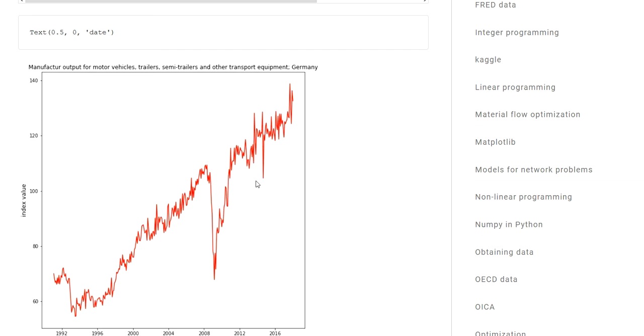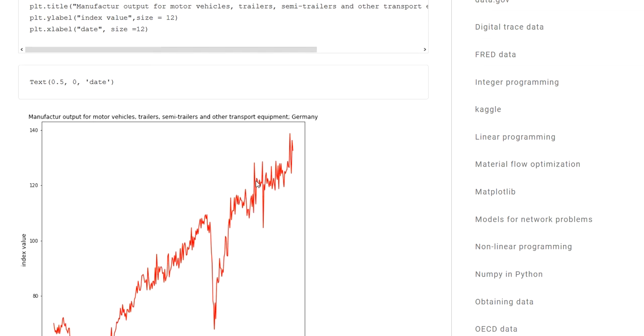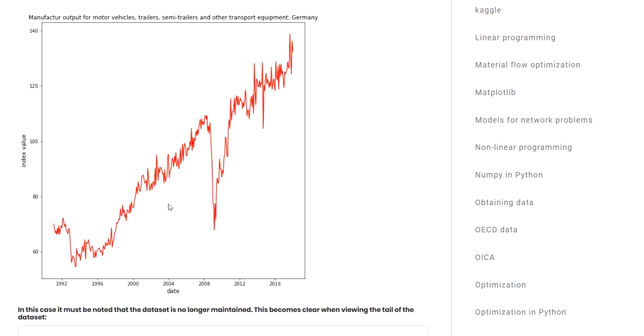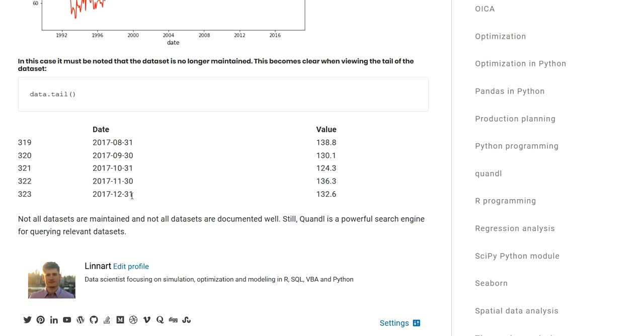In this case, it's the manufacturing output of motor vehicle manufacturers, trailer, and semi-trailer manufacturers in Germany as an index going back to the 90s and all the way now to I think 2017. If I look at the tail of this data frame, I can see the youngest entry is from the end of 2017.